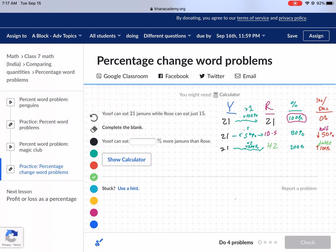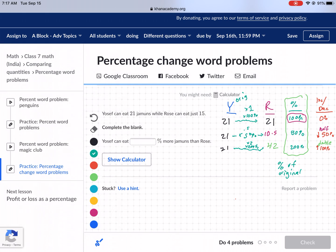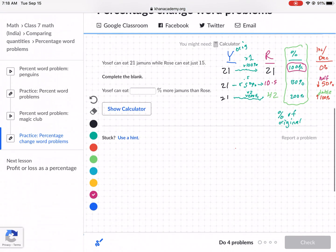This is a very important screen because it shows what happens when you have an increase or decrease. How do we figure out the percent given only our values? We define the percent of original — you always want to compare to the original. So Rose is the original here, because we want to know how many more than Rose. We're comparing Yosef to Rose.